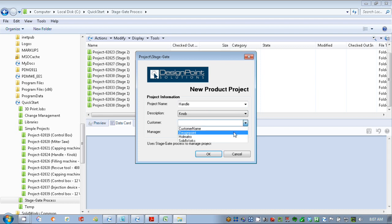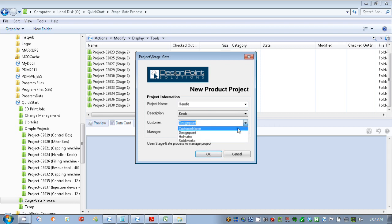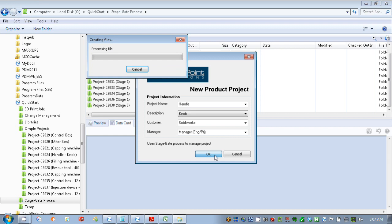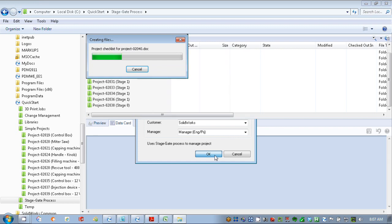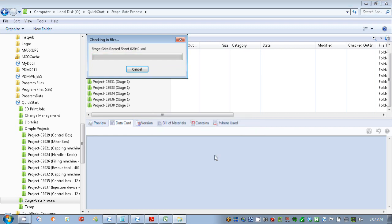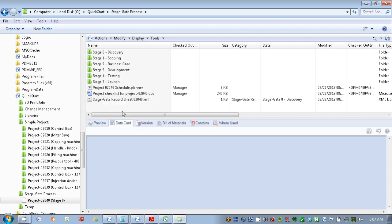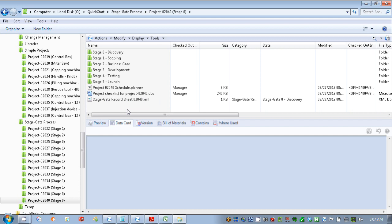I'll go in here and say that our customer is going to be maybe SolidWorks for this. We're capturing information up front so it can be shared throughout the project folder structure and documents within our project. This information can be populated onto our title blocks of our drawings within specification sheets and just reused throughout our system here, our project.